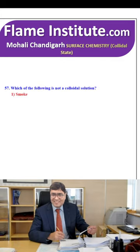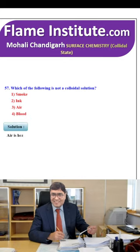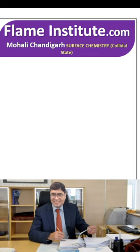Which of the following is not a colloidal solution? Smoke, ink, air or blood? Air is a homogeneous mixture. So, the third option is the right option.